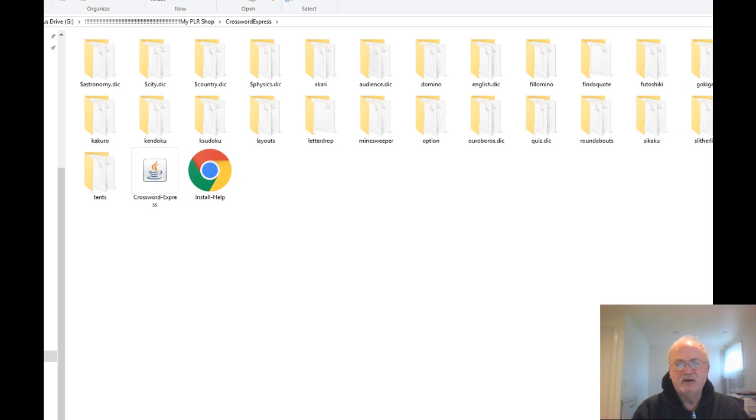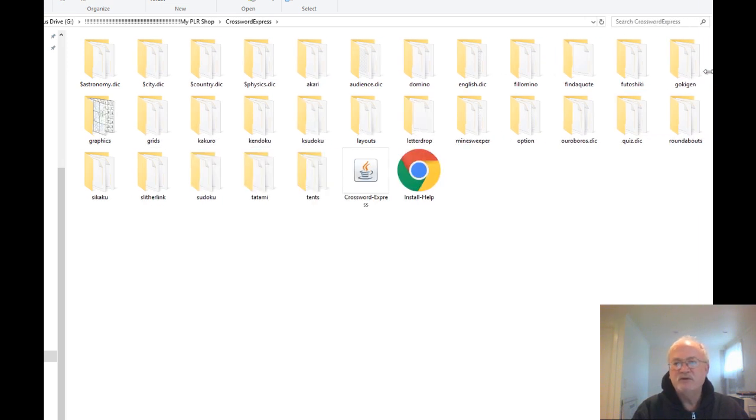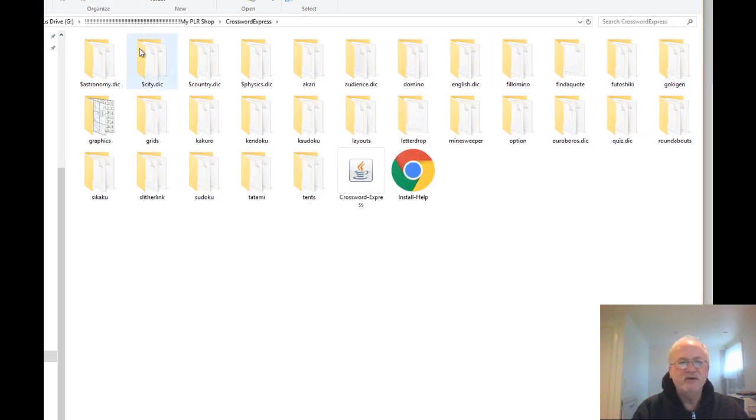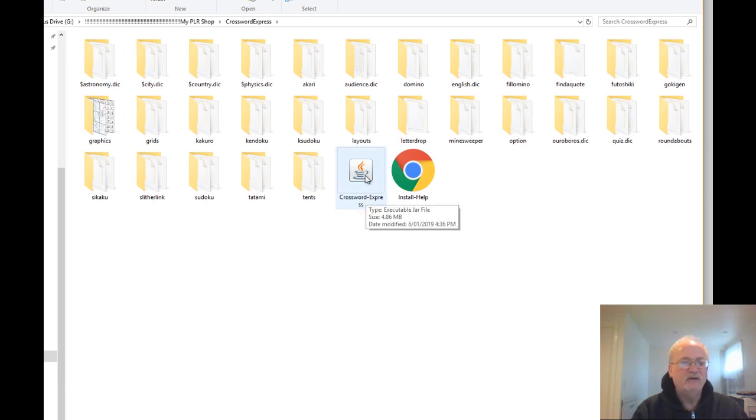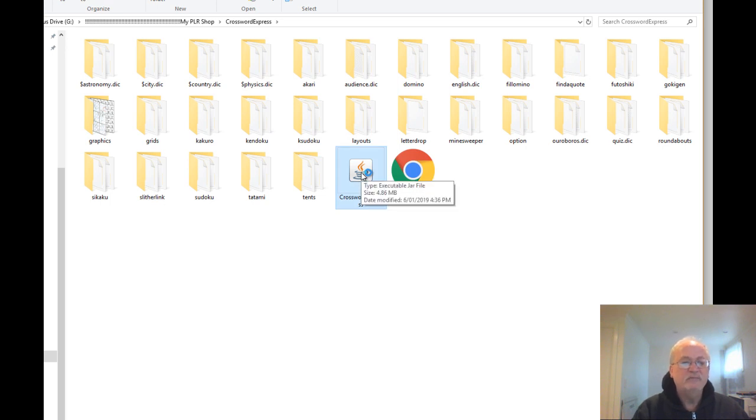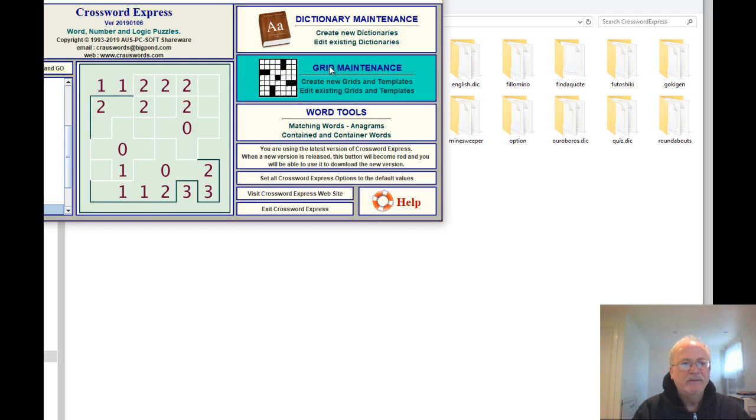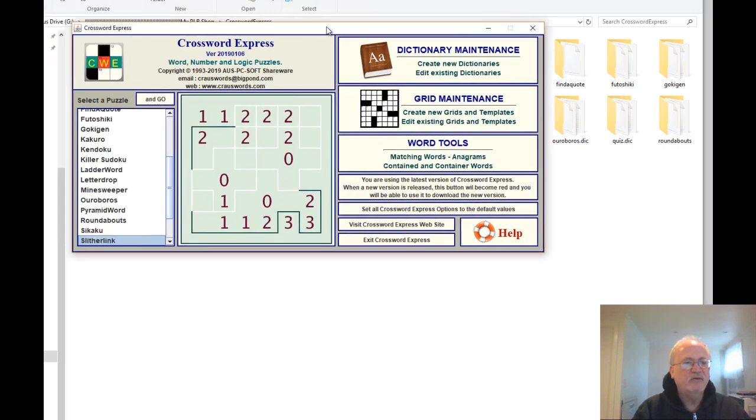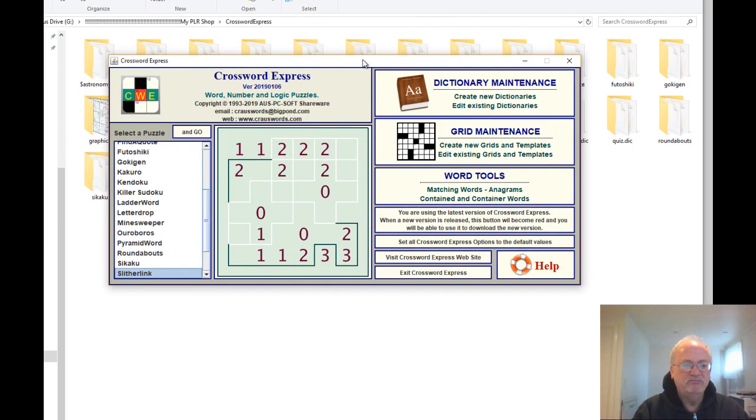This is how it comes. Once it's installed, these are all the folders that it creates, and that's the Java exe. So it's just simply double-clicking on that and the software comes up.